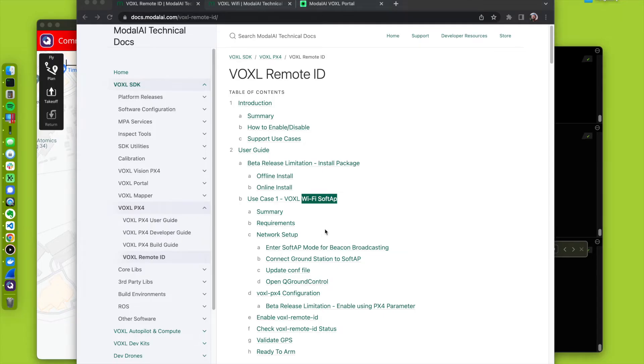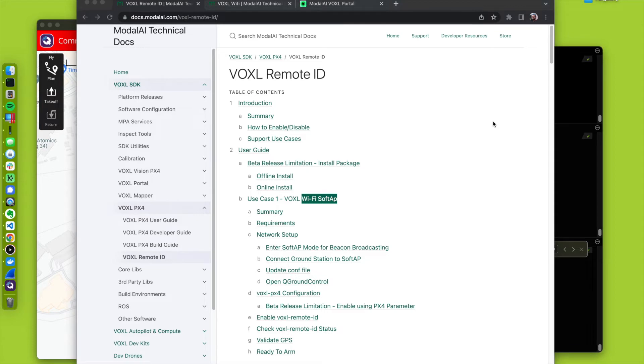In this video, we are going to demonstrate remote ID over a soft AP Wi-Fi network and advertising the remote ID packets using Wi-Fi beacons.